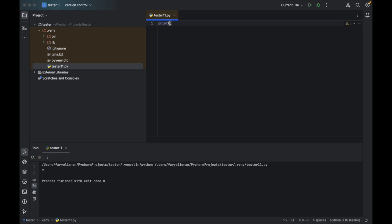Such as the Hello World program — what you do, you either add double quotes or single quotes, then you write hello and then world. After that, when you click on run, you see here hello world has been created. So this is the first Hello World program in Python.